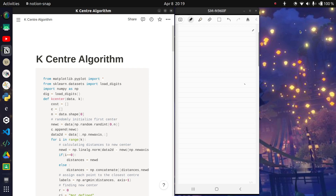This is one of those old school videos where I am not using some fancy software — I am just explaining some code. Some people asked me to explain the code for the k-center algorithm and k-means algorithm in Python, not in JavaScript.